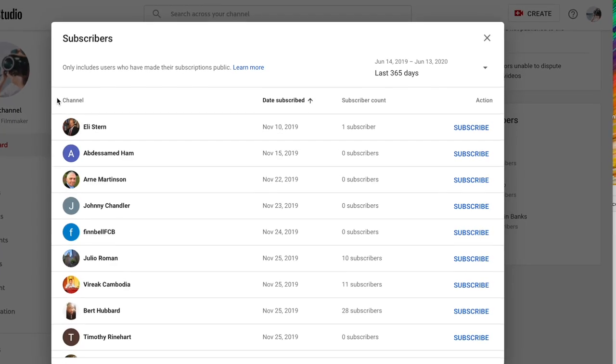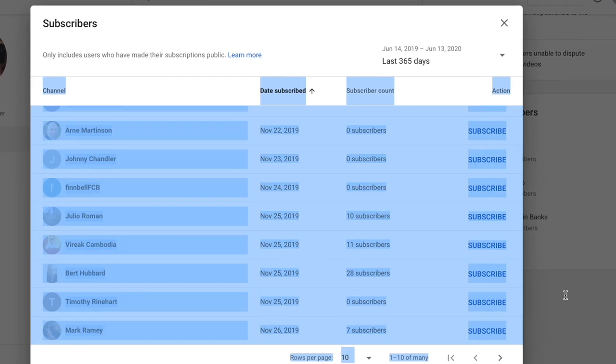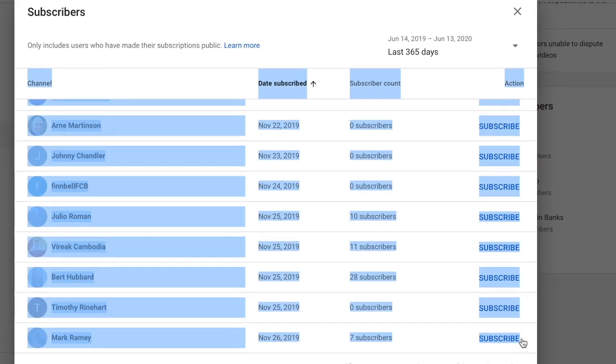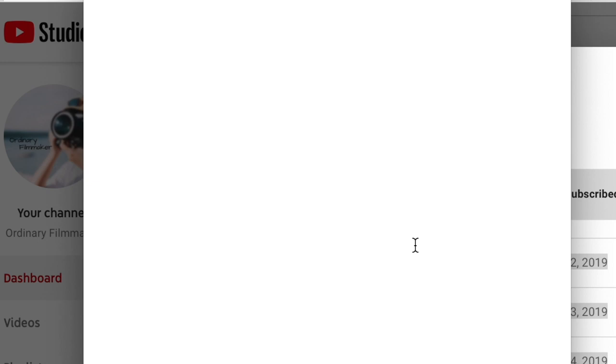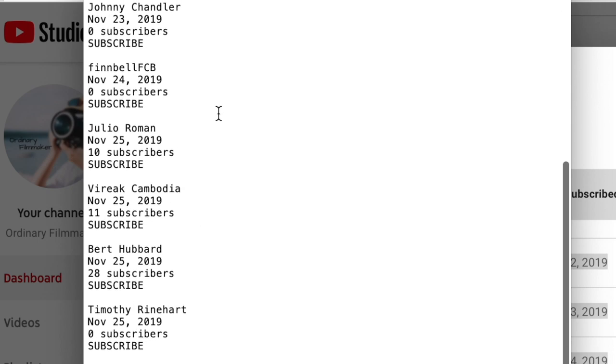Earlier this week, I told you that I was having some trouble being able to export the subscribers from YouTube to randomly generate a winner. I've solved that problem — I manually copy them out of the dashboard. Looks like a lot of fun, doesn't it? Then I need to scrub the data so I could import them into a database to be able to randomly generate a winner.